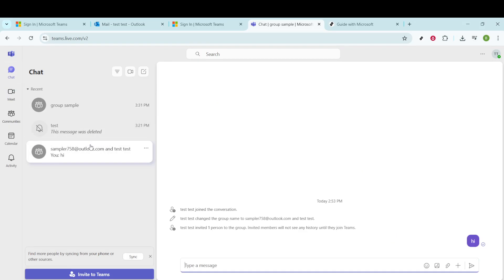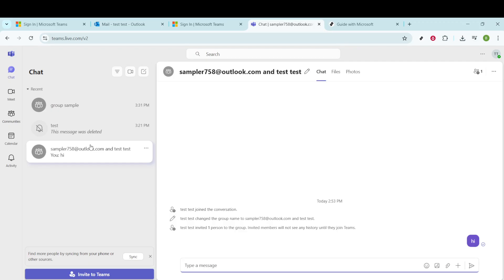Now, choose the person or group you wish to communicate with. If there's someone specific you have in mind to send a GIF to, navigate to that chat. This ensures that the GIF you send is directed to the correct recipient.